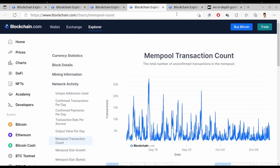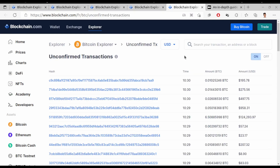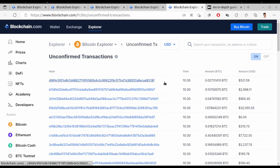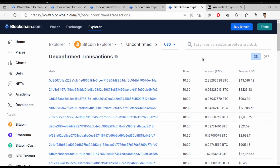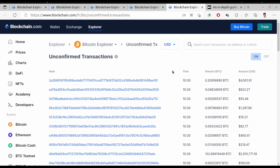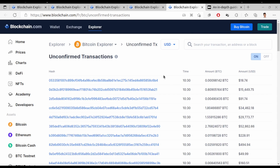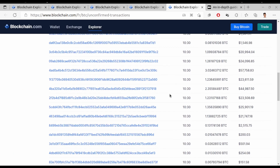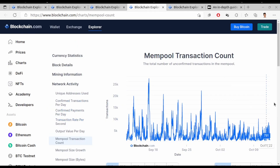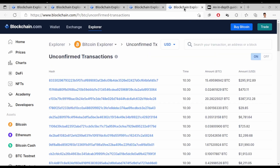I'd also like to show you this live list of unconfirmed transactions, which is increasing each second. You can see the unconfirmed transactions growing here — these are all waiting to be confirmed. The count fluctuates: sometimes 900 to 700, sometimes going up to 1,600 or 2,500 unconfirmed transactions.